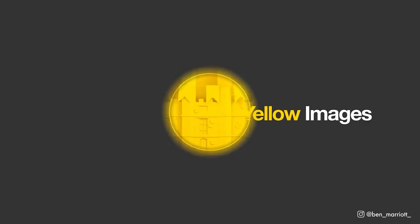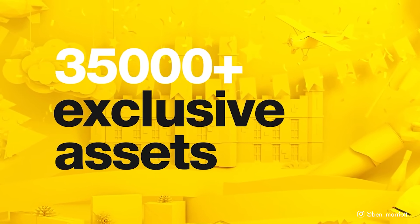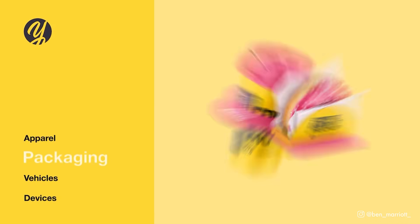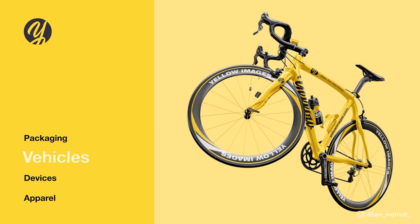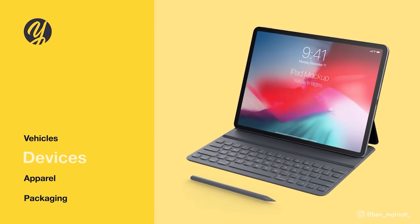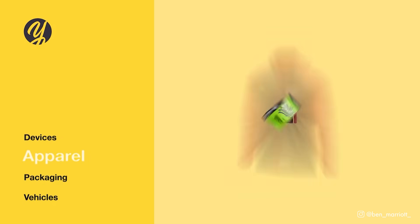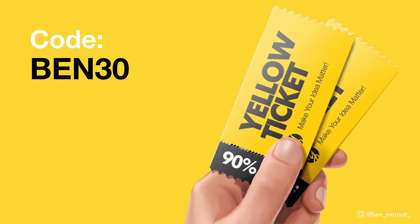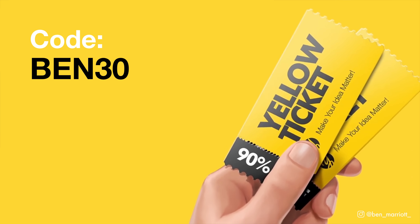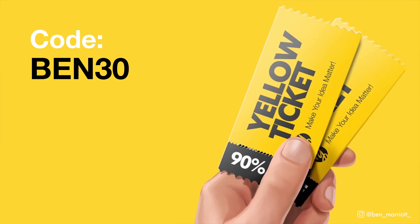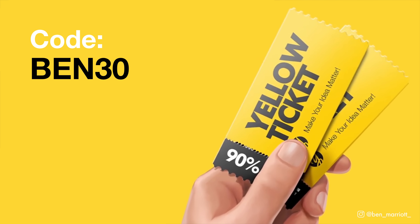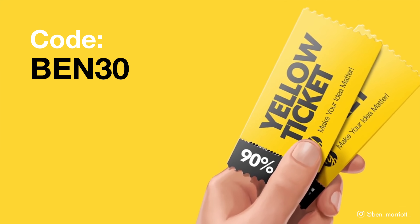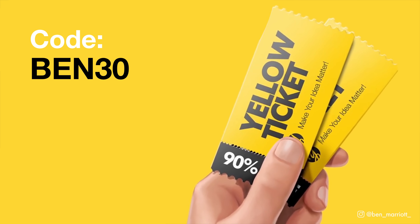Thanks again to Yellow Images for sponsoring this video. Having access to a library of assets like this that the Yellow Ticket gives can save you a massive amount of time and money when you need to create your projects. Again, follow the link in the description and use my code BEN30 to get a 30% discount on a Yellow Ticket.